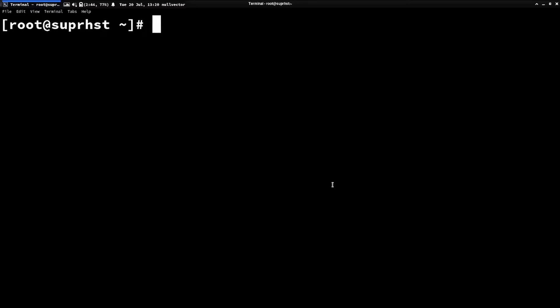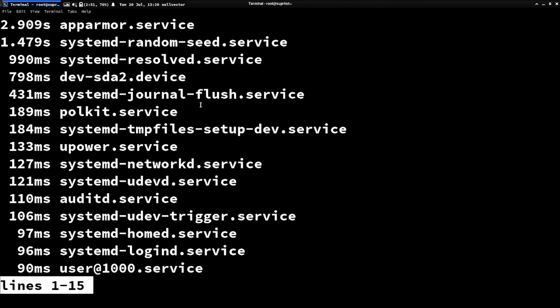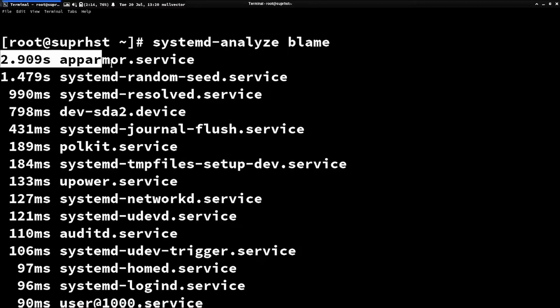Before doing any of this, the first thing you'll notice when you install and set up AppArmor is a slightly slower boot. To diagnose this, run systemd-analyze blame. You'll see that the AppArmor service is using almost two seconds during boot.